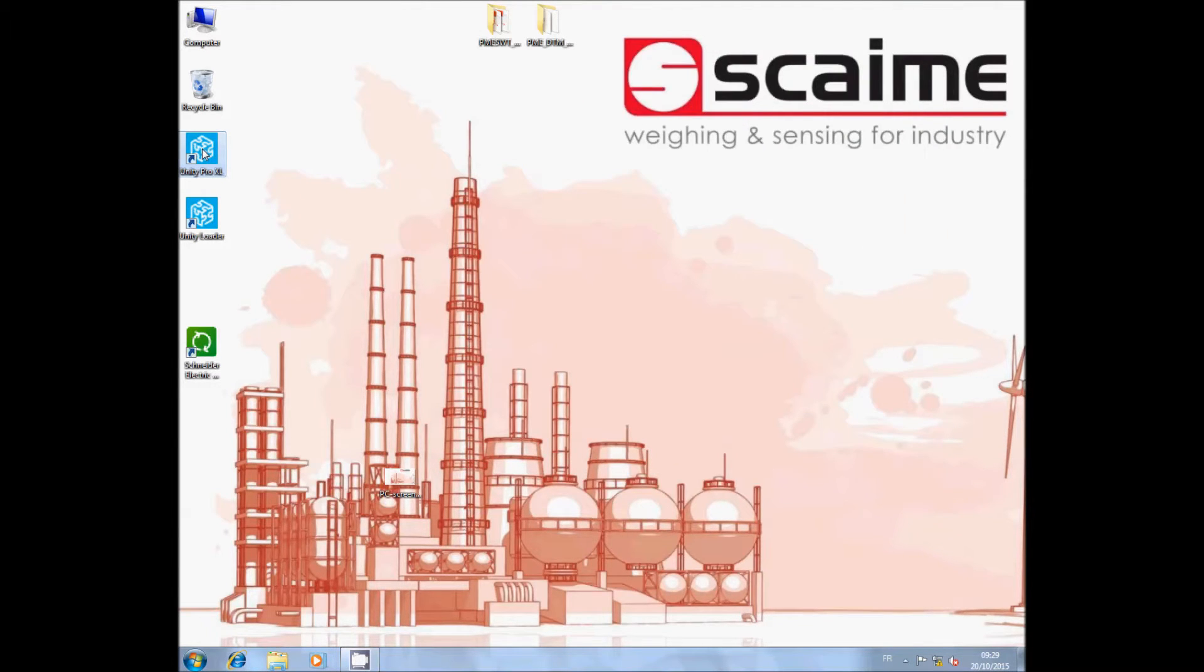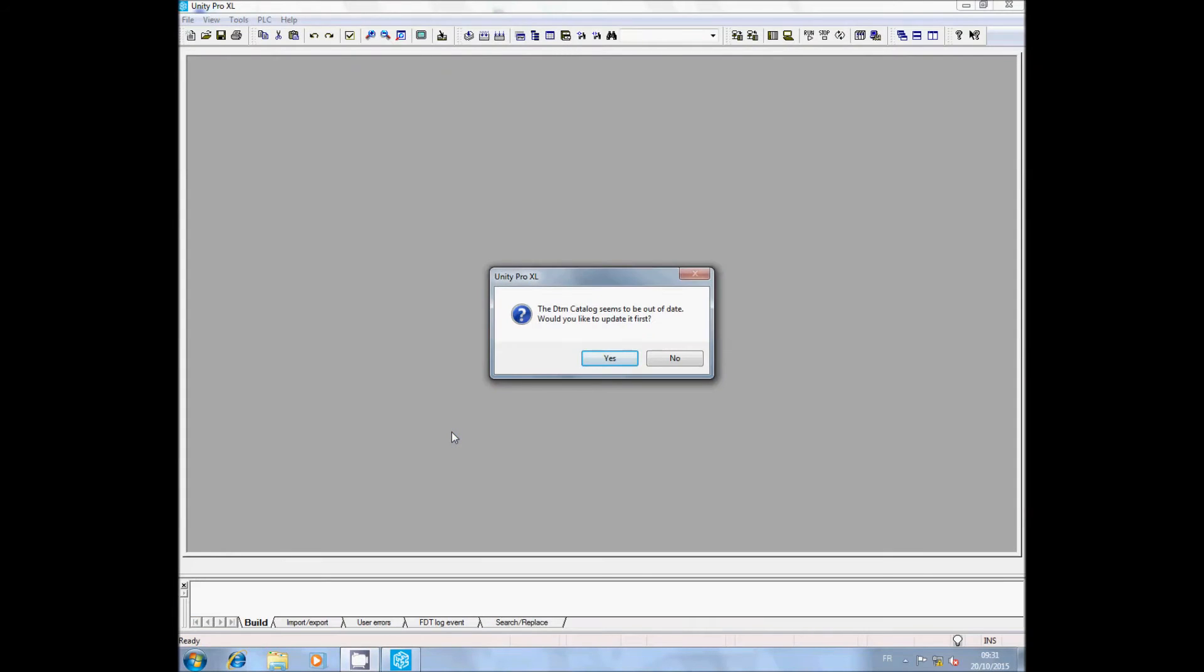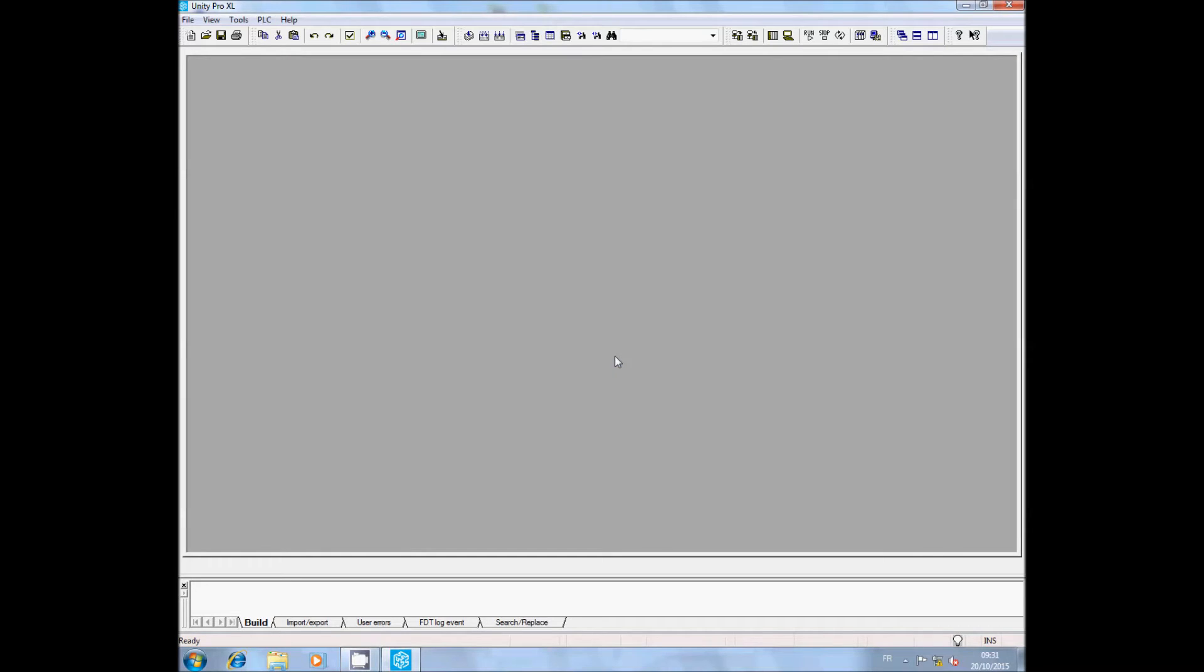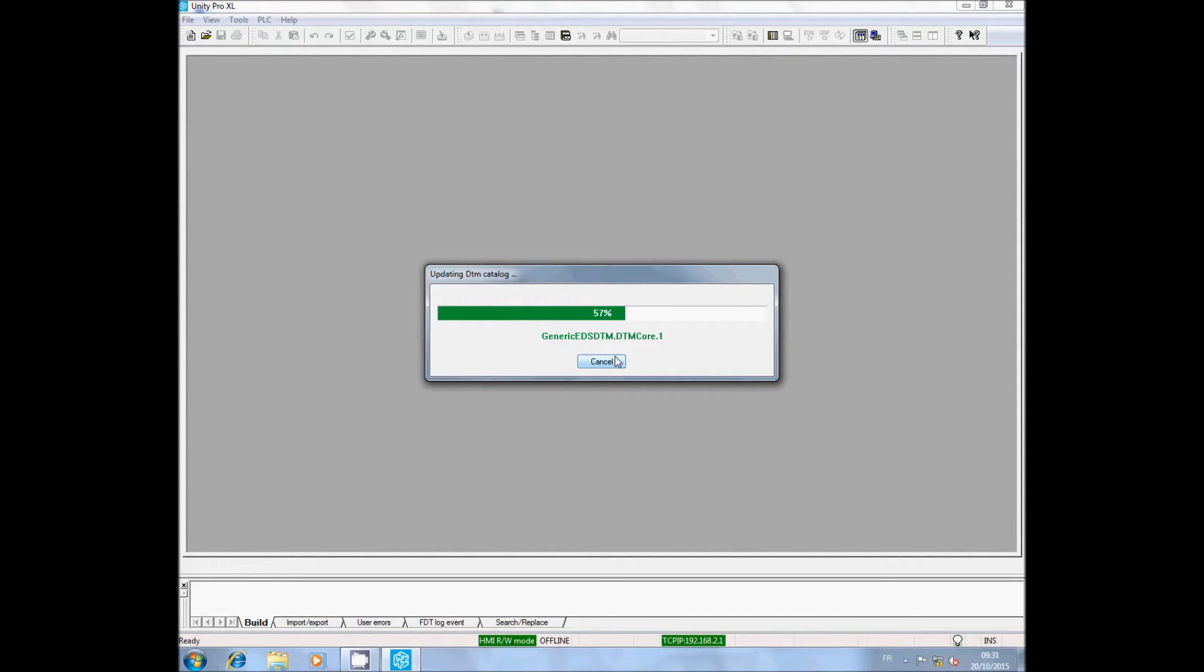You can now launch Unity. The program will inform you that the DTM catalog is out of date and will ask you if you want to update it. Click on Yes.